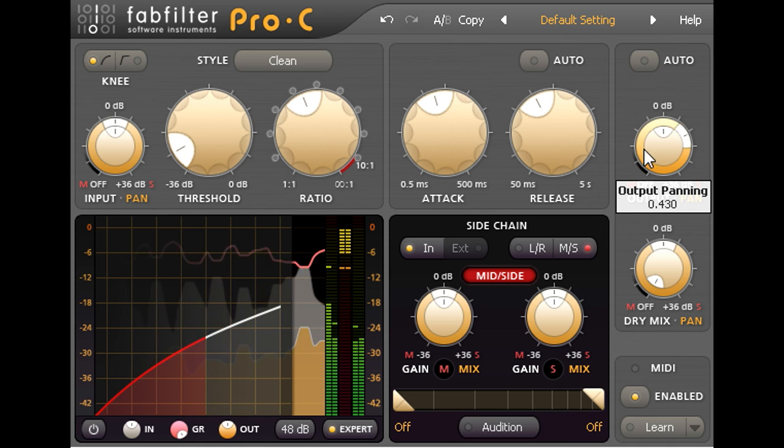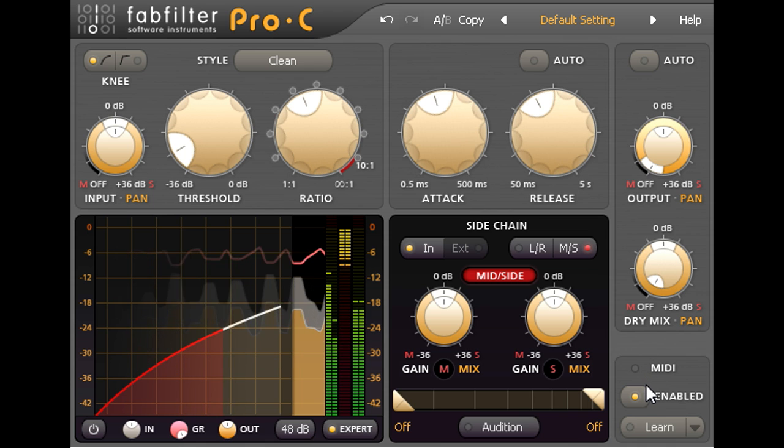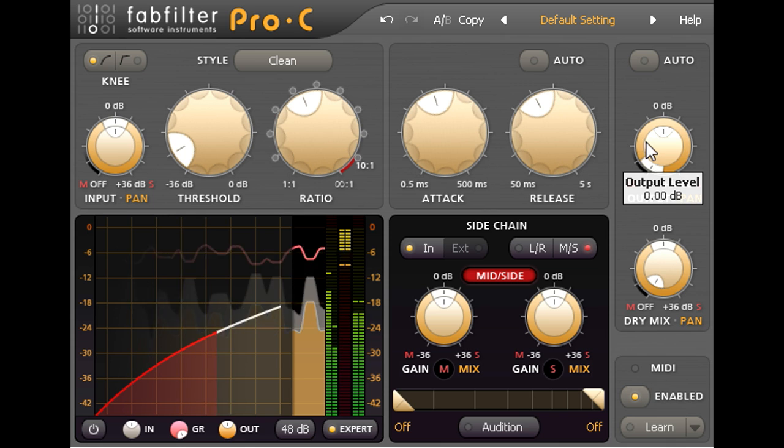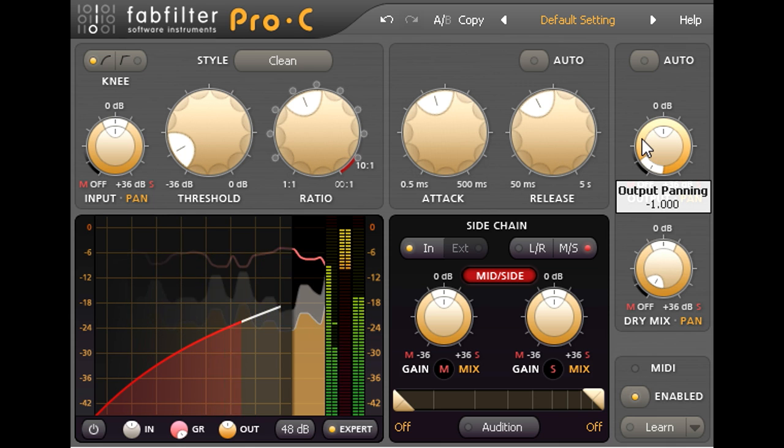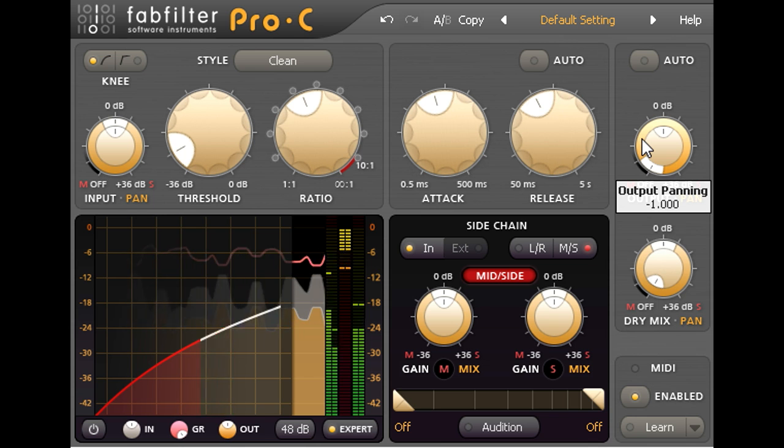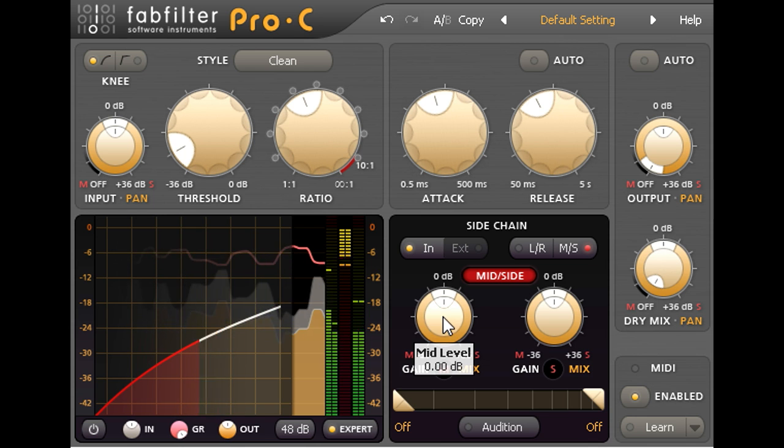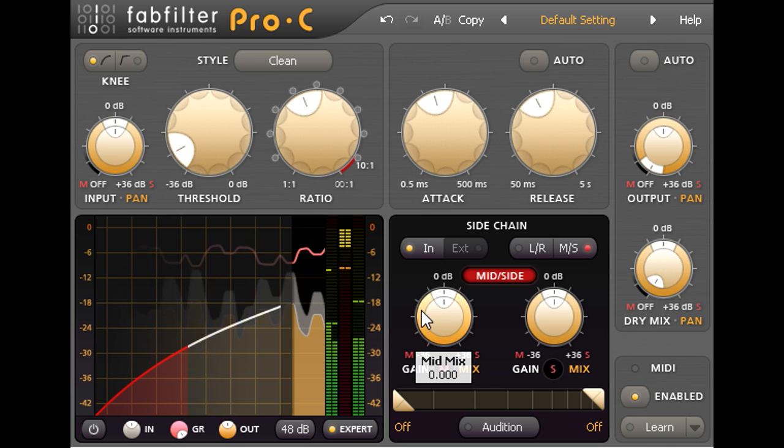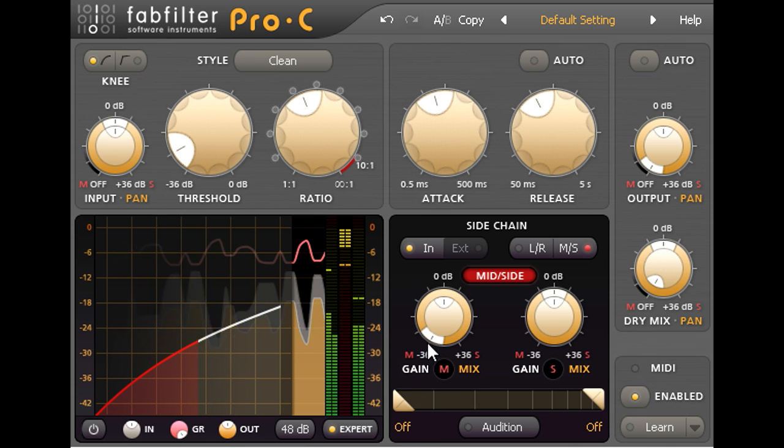We can clearly hear that the bass part is mixed firmly in the middle. So I'm going to leave the pan knob all the way to the left, so that we're only adding to the middle of the mix. And I'll also do the same for the side chain pan ring, so the mid channel's compression is keyed only by those same centrally panned elements.